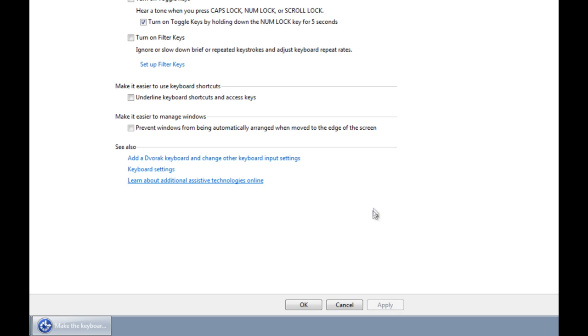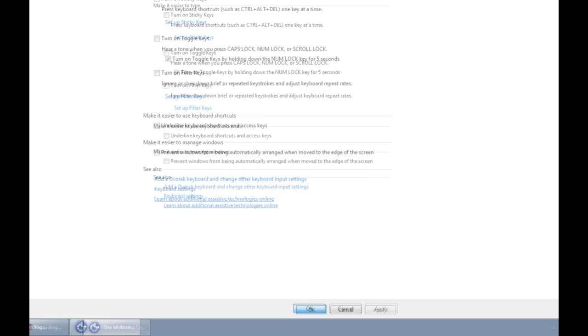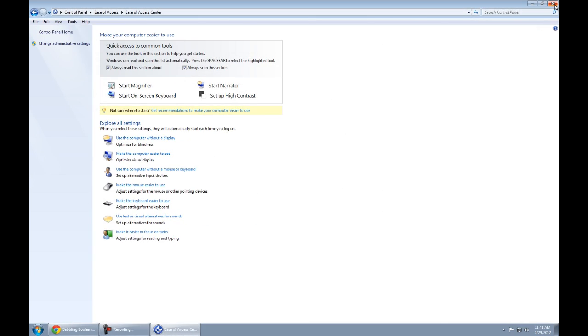Sorry for the little lag — it's because I'm doing a screen capture. Okay, that's done. Now let's press the shift button a lot and see what happens. There, I must have pressed it like 20 or 30 times by now, really fast. Nothing's happening.